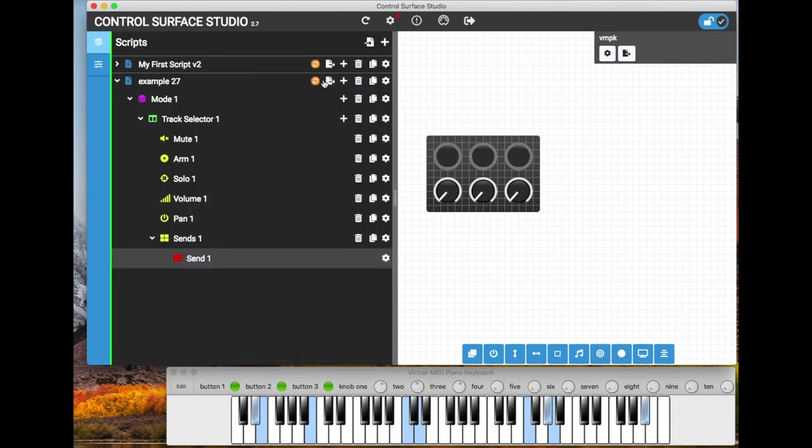So now we have the script set up, we have the controller template set up correctly.